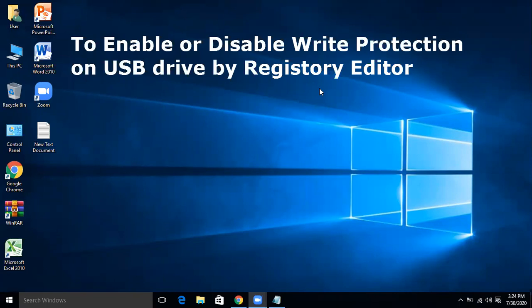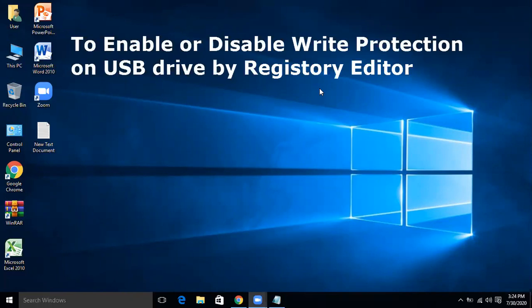But before going further, subscribe this channel and click the bell icon. Why we are enabling write protection on USB drive? Because nobody then will be able to get data via USB from your system.